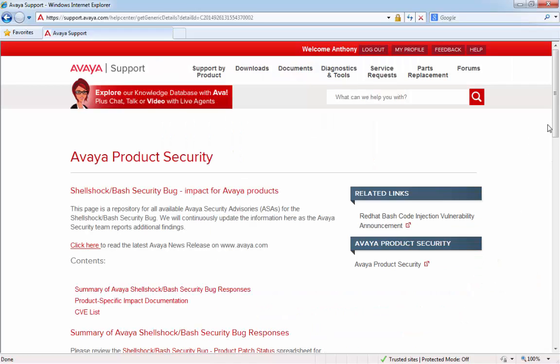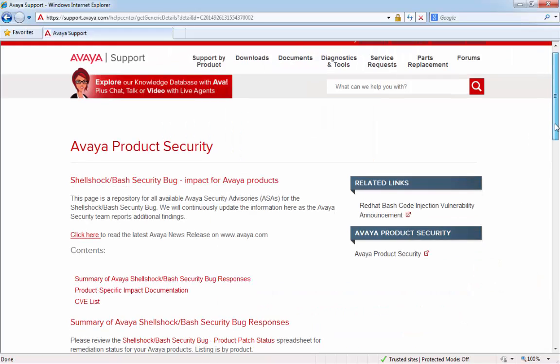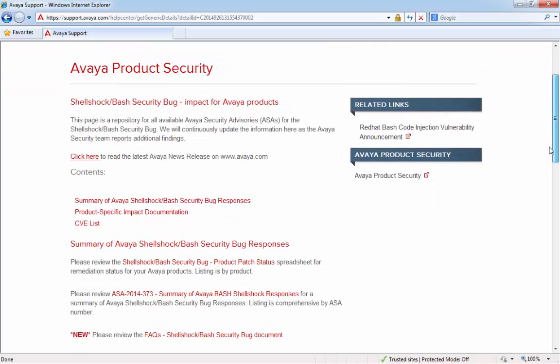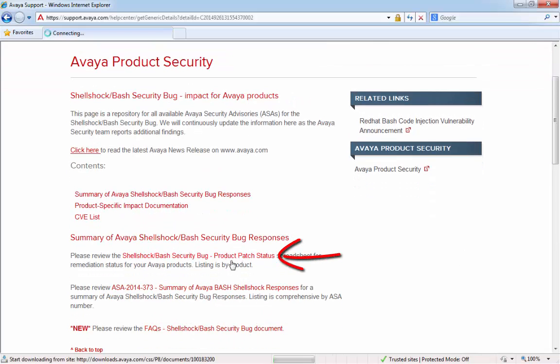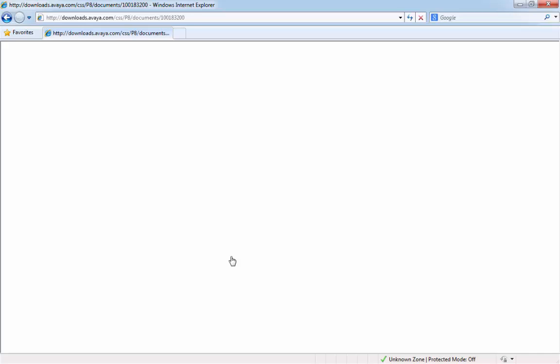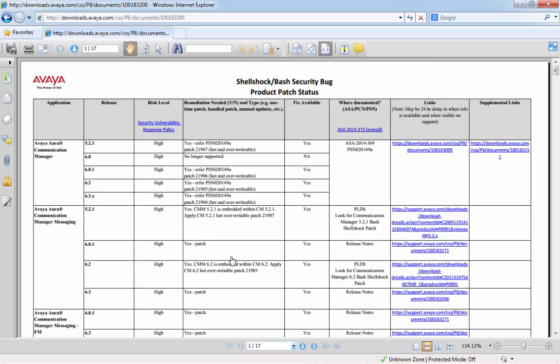Here you will see a lot of information with regard to the Shellshock vulnerability, but for this video we're going to be concerned with the product patch statuses. If we click on this link here, it will bring up a list of all Avaya products and how we go about remediating the Shellshock vulnerability against all of those products.